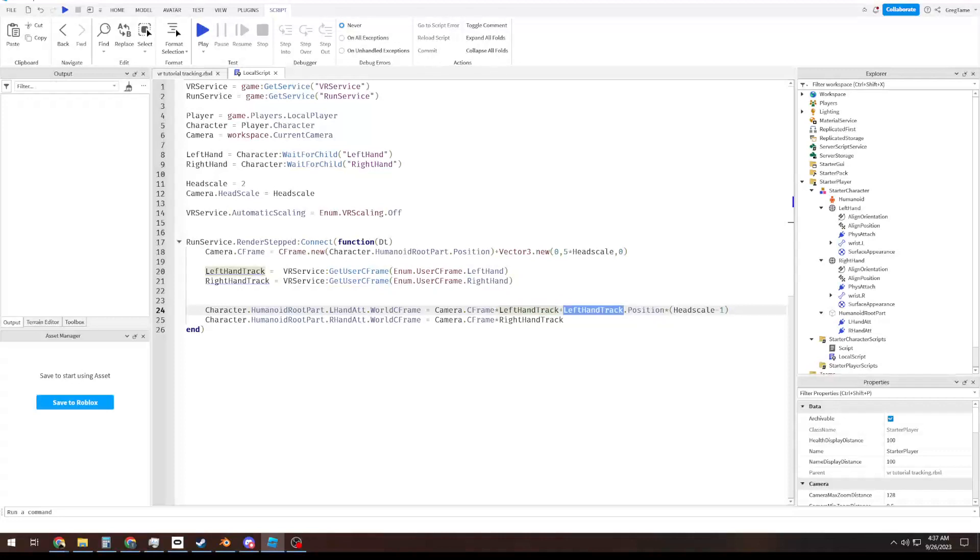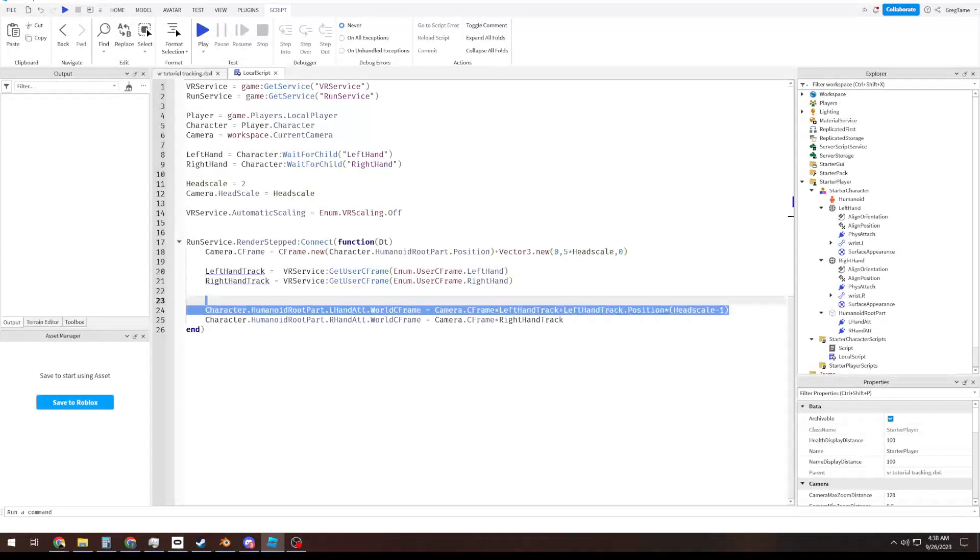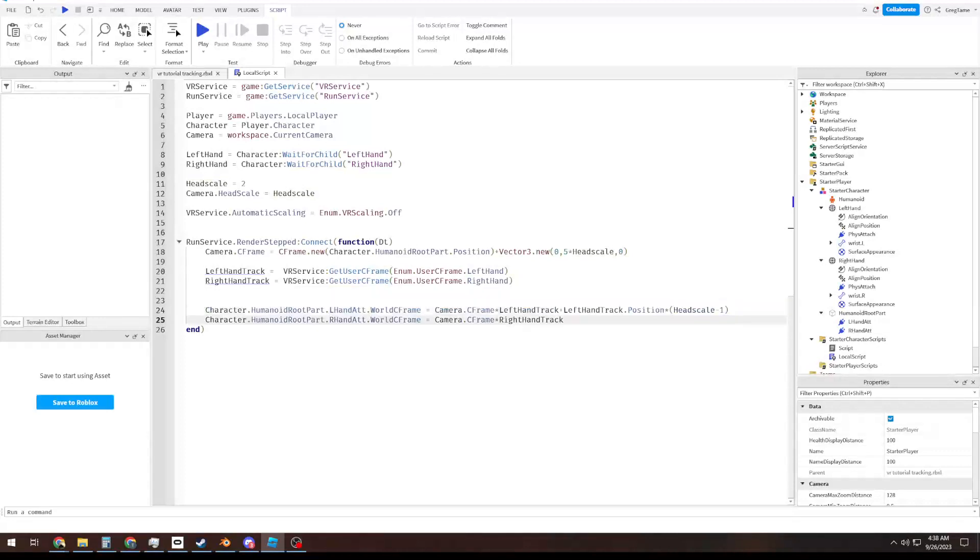And additionally, if head scale is 2, this turns to 1, or if our head scale is 10, this turns to 9, and it adds 9 more of that position factor, which is what we want. I'll just do the same here. Right hand track dot position, times head scale, minus 1.